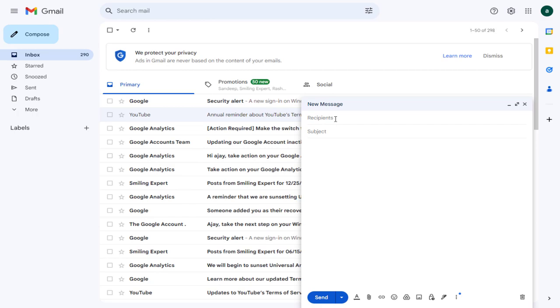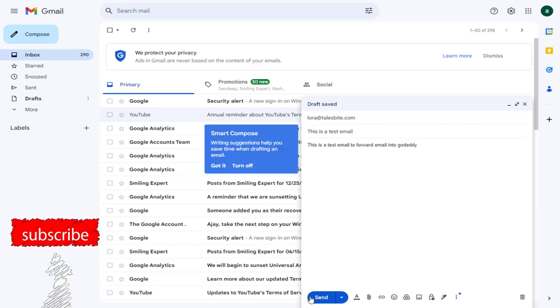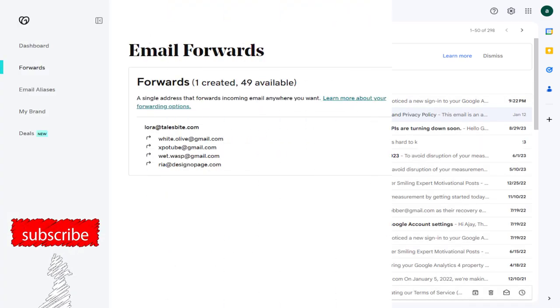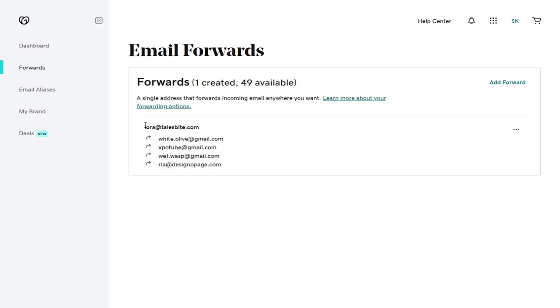Now let's send an email to the forwarding email account and see if it forwards to the email accounts mentioned. I will compose the email from one of my Gmail accounts and send it to the forwarding email account. And we can't check the forwarding email account, as there is no email login and management settings.